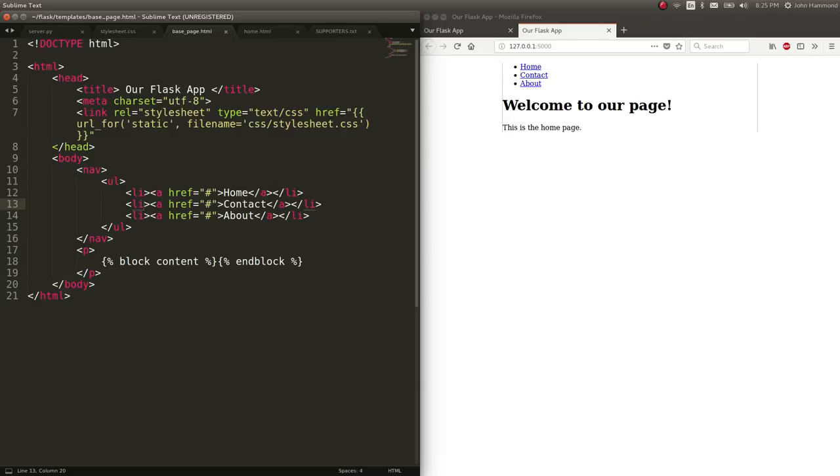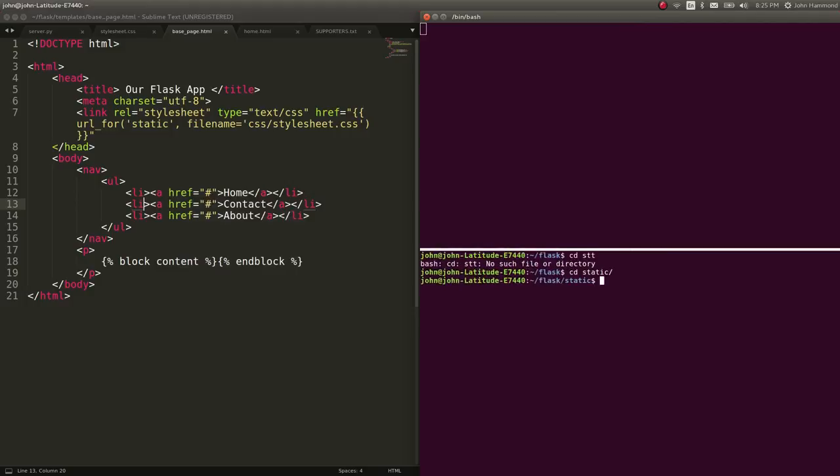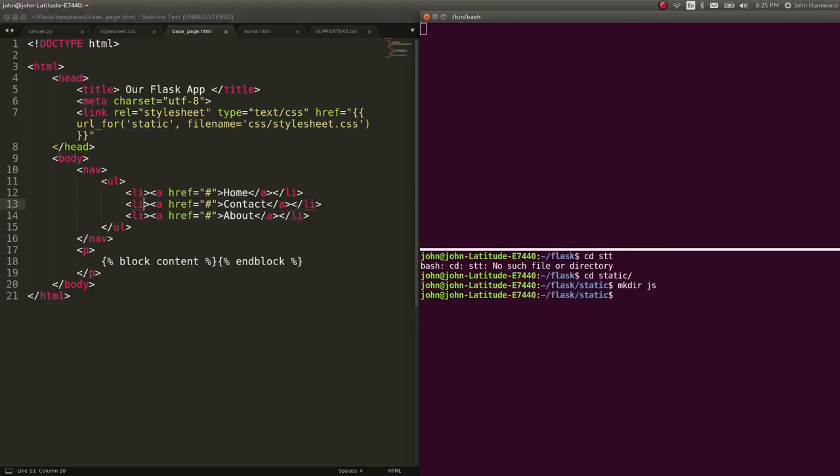You can do this for JavaScript files that, again, we can create a new directory for that. In our static directory, just make dr.js, so we don't have to have JavaScript in line in our HTML. We can input that in an external file. Same thing for fonts, et cetera, or images.